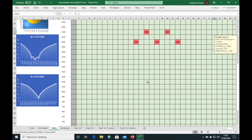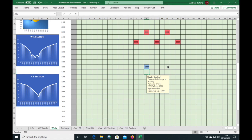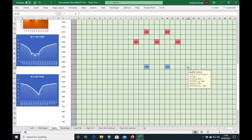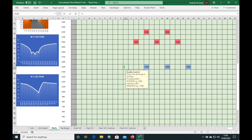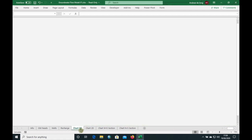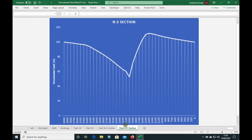Let's add some recharge wells. Remember they must be entered in cubic meters per day but as a negative value because they are recharge wells. They change to blue in color to help us avoid making mistakes. I'm going to put a line of recharge wells here. You can see the immediate effect: the groundwater levels start to rise. This is the effect of our well field producing a cone of depression, and this is the effect of the recharge wells, which basically do the opposite.